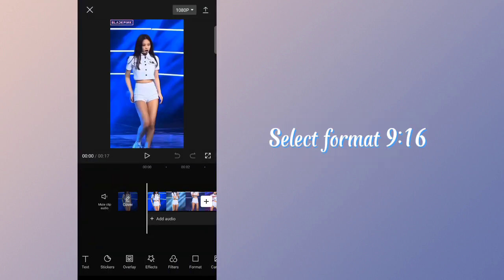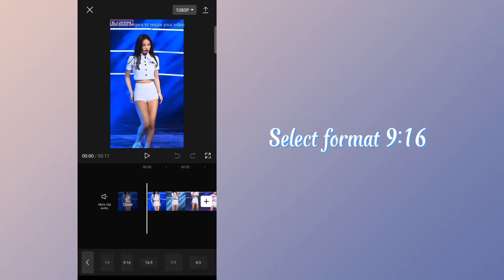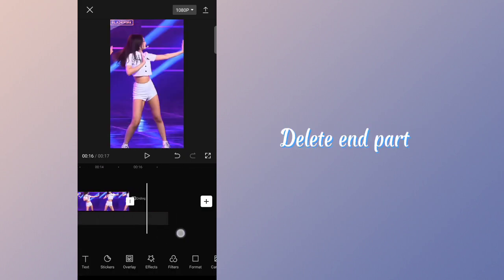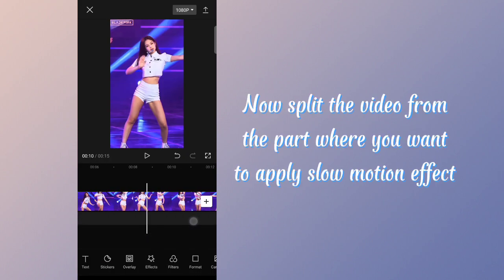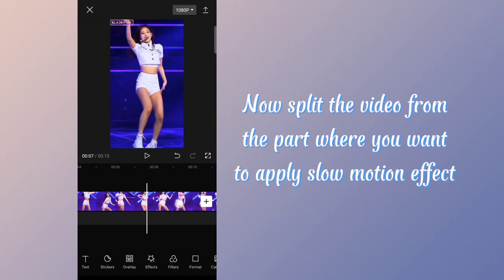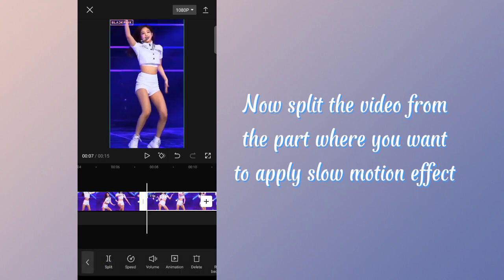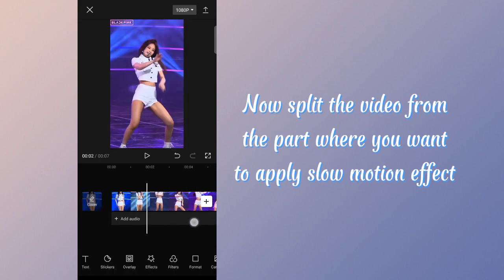Select format 9:16. Delete the end part. Now split the video from the part where you want to apply the slow motion effect.